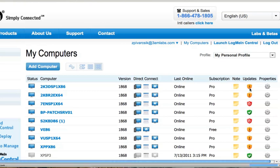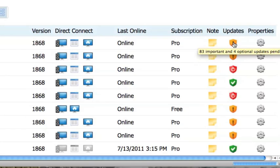If I go and scroll over each of the shields under the Updates column, I can see which computers have important as well as optional updates available for that remote computer.